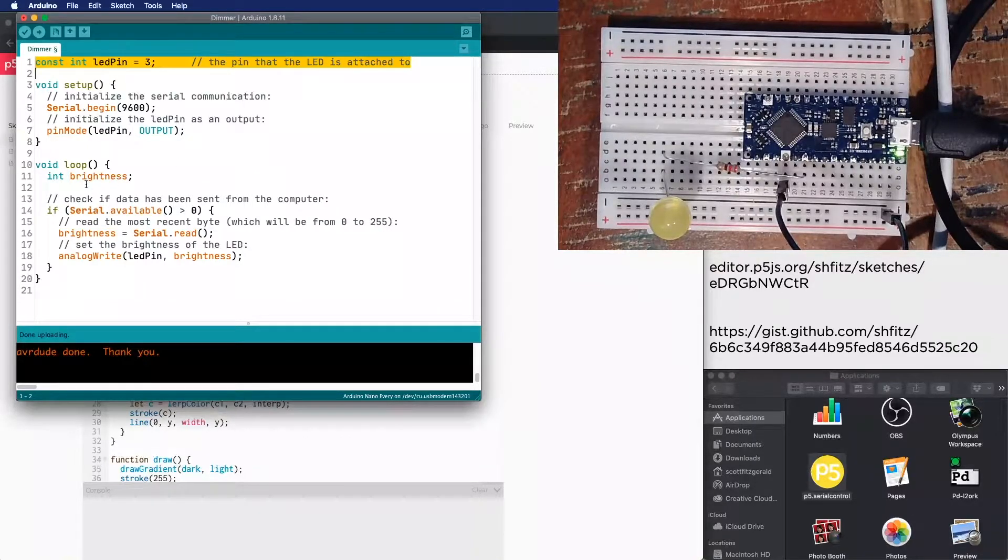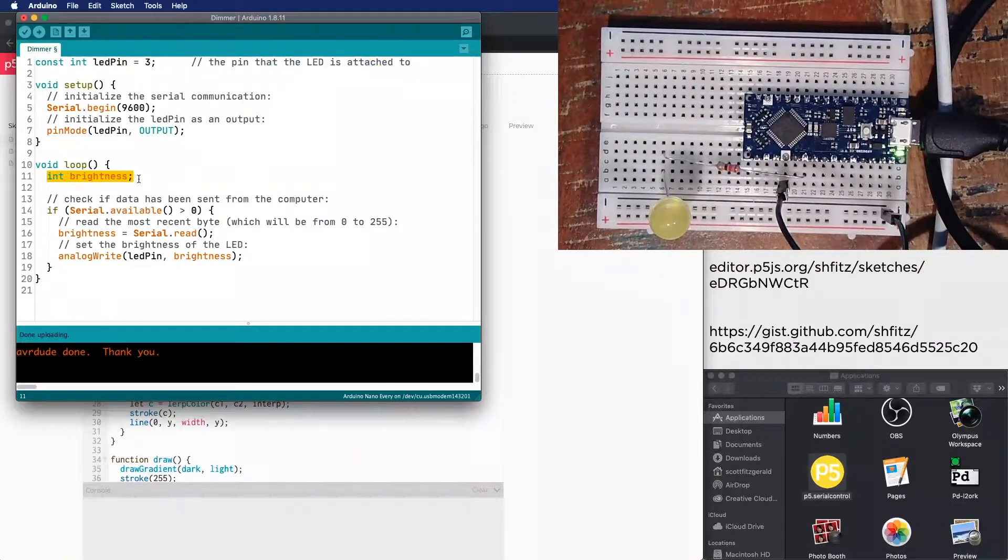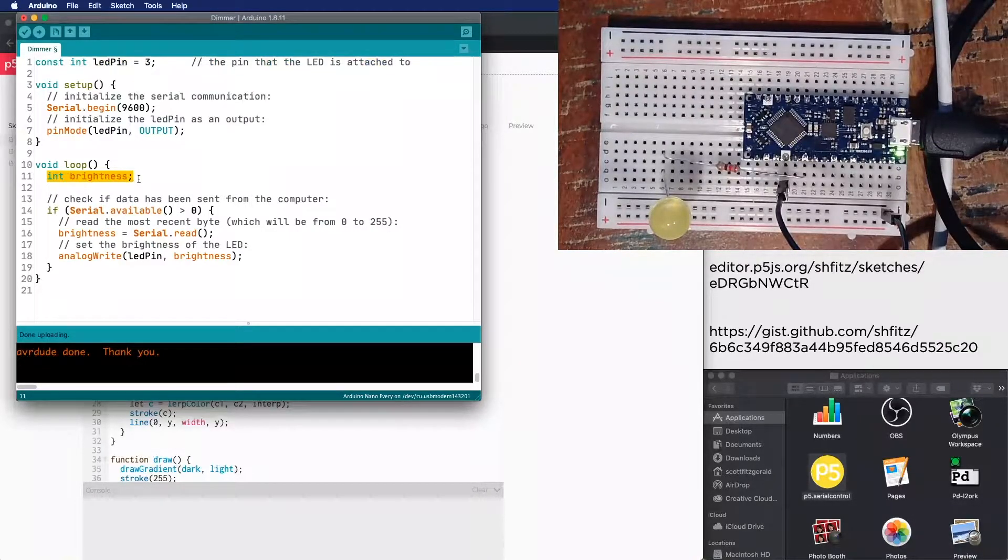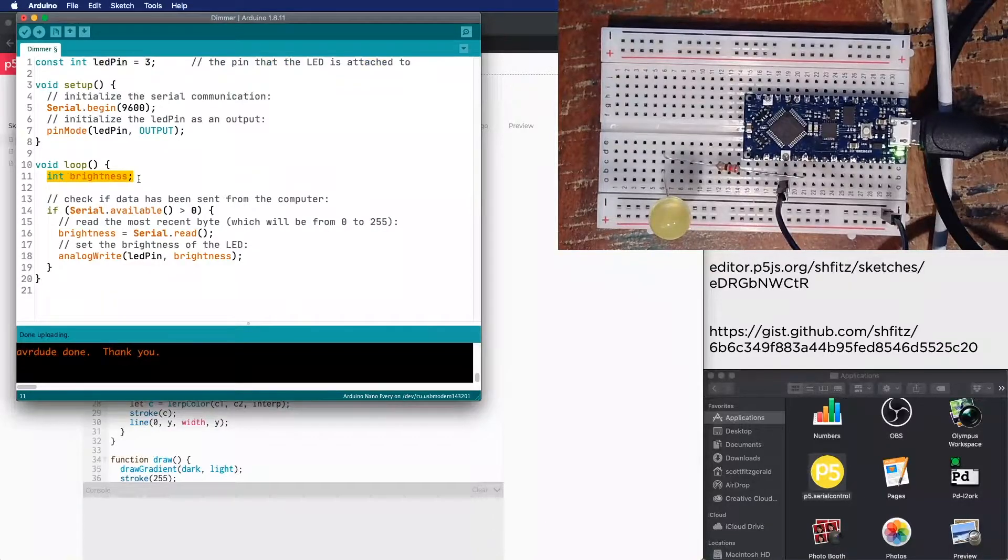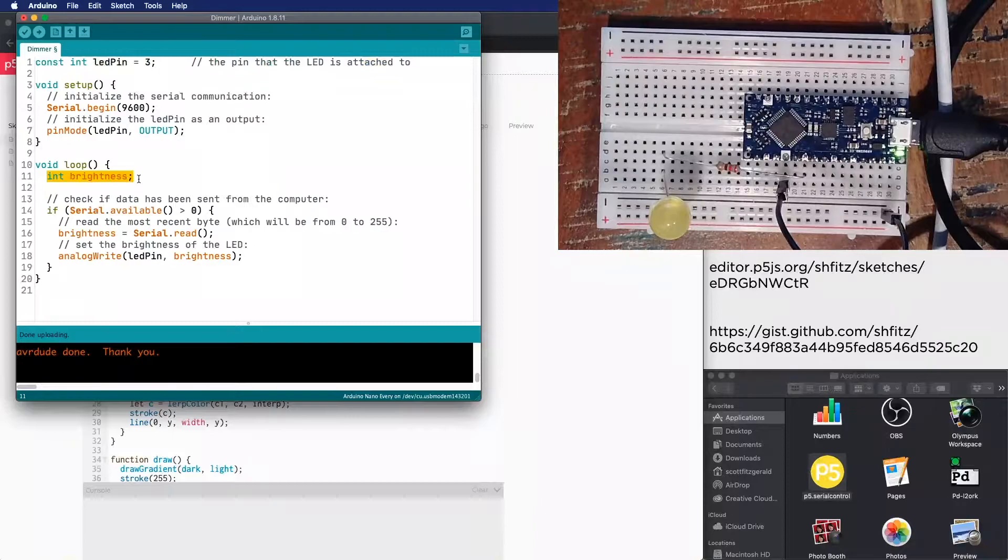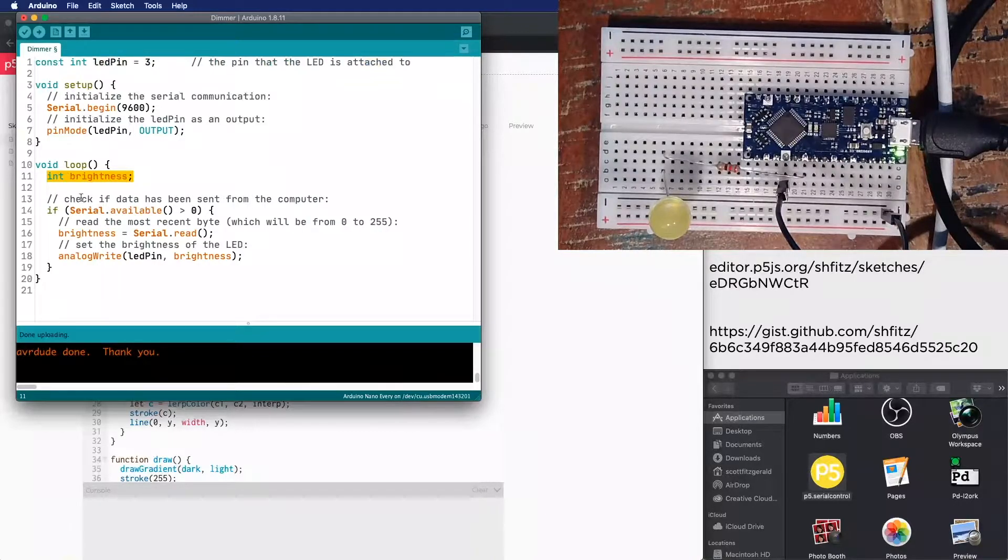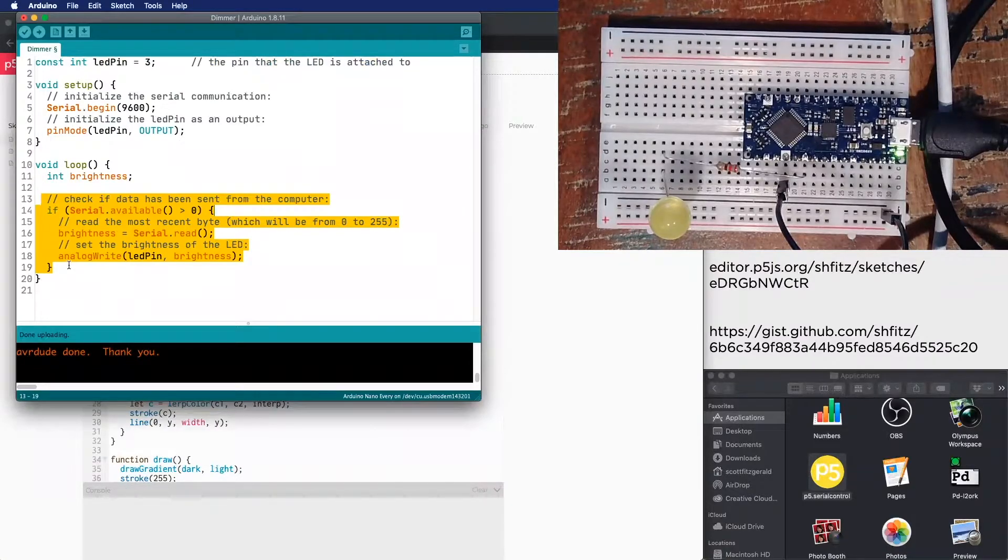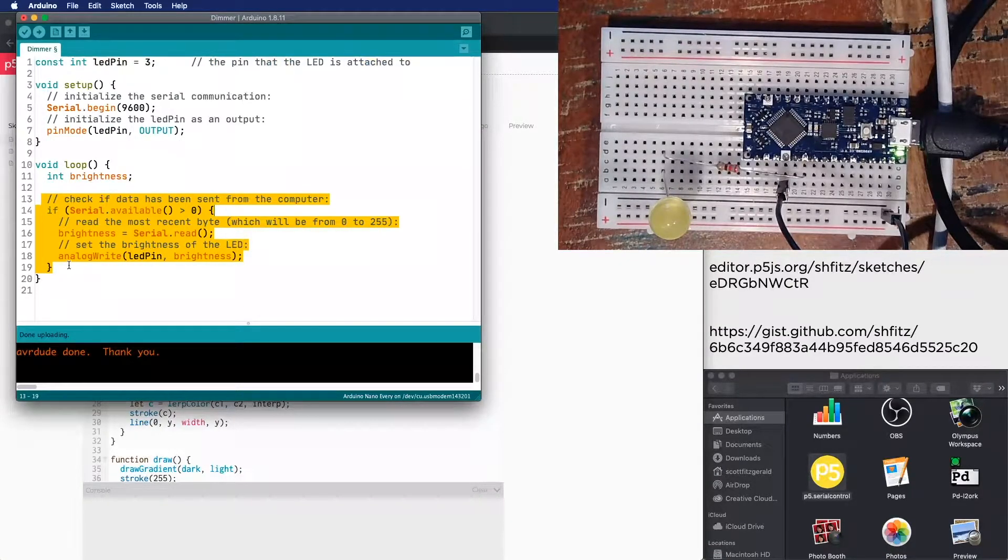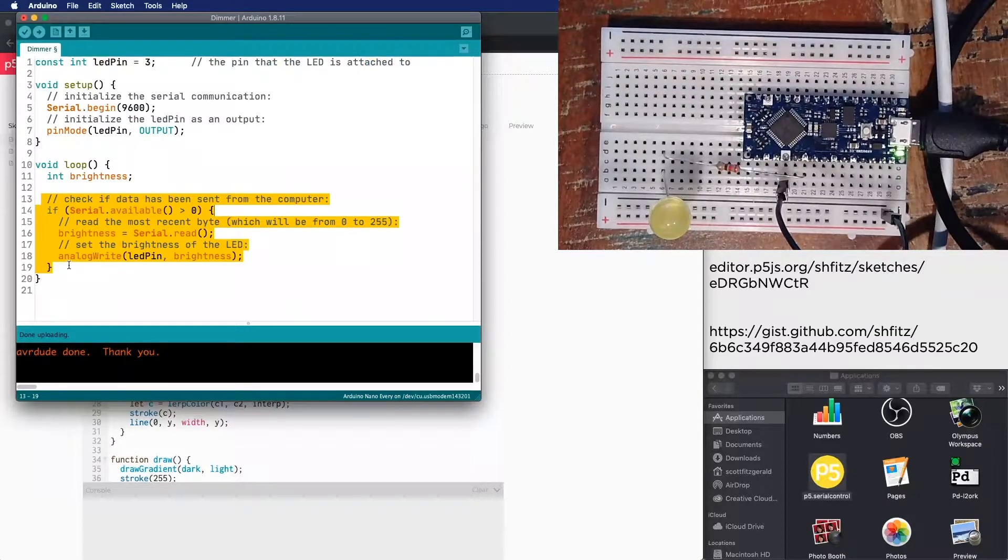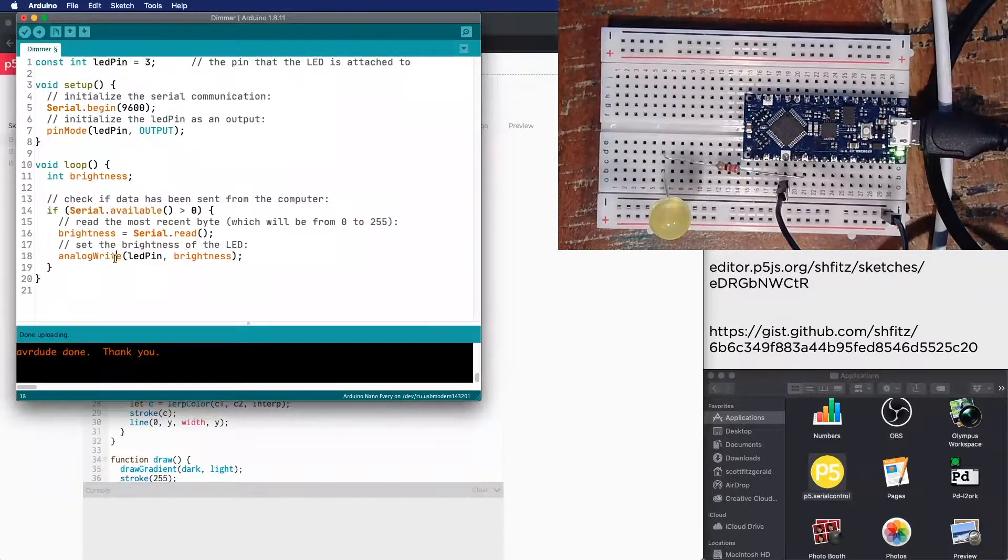And then inside of the loop, I've got a local variable called brightness, and that's going to store the information that we get from p5.js into our sketch. Down here, this loop right here checks to see if there's anything inside of the serial buffer on the Arduino side. And then if so, it reads the information and then writes that out to the pin.